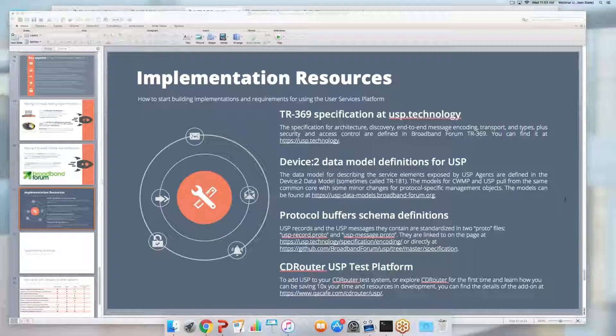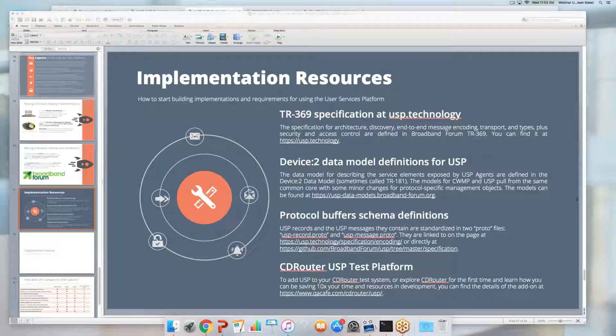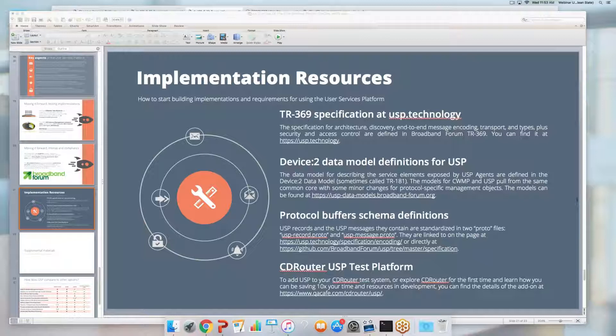Can you combine different MTPs for different functionalities? Yes — an agent can certainly use multiple MTPs. For example, an agent could use CoAP inside the home for subscriber-controlled controllers on tablets or smartphones, while also supporting WebSockets or STOMP for communications to external service providers. So an agent can definitely support multiple MTPs simultaneously.